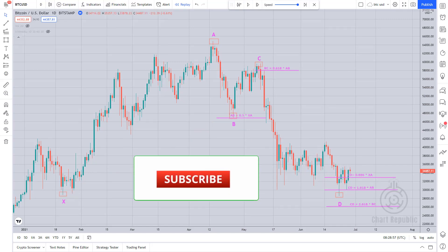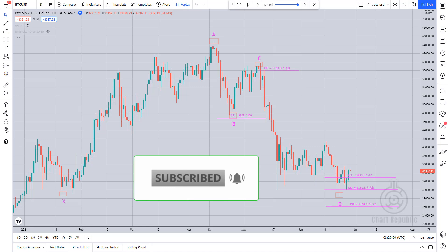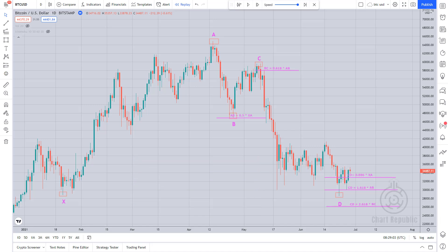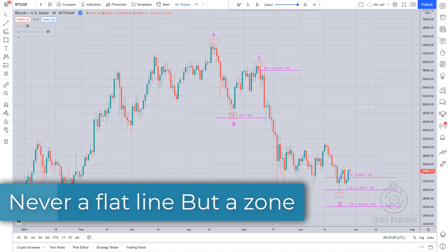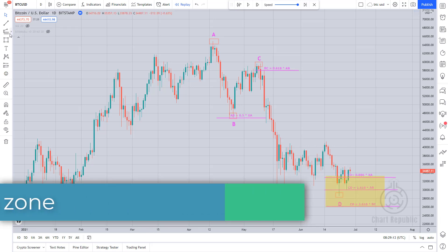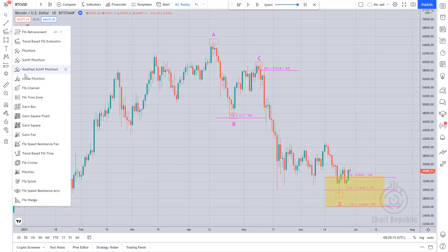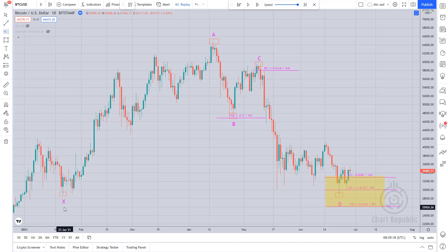A critical point to note here is that the different Fibonacci levels of a harmonic pattern usually form a price reversal zone, or PRZ. It's never a flat horizontal line. We show this area as a box on the chart and expect the price to return from that area by forming valid candlestick patterns and other confirmation.